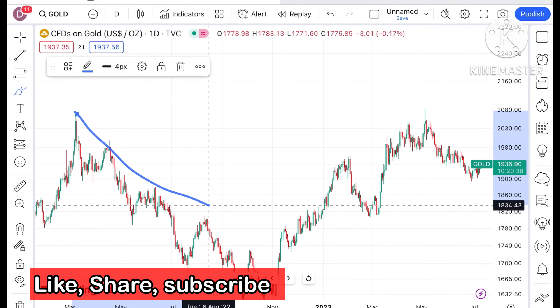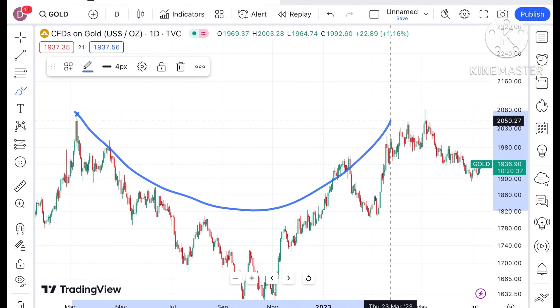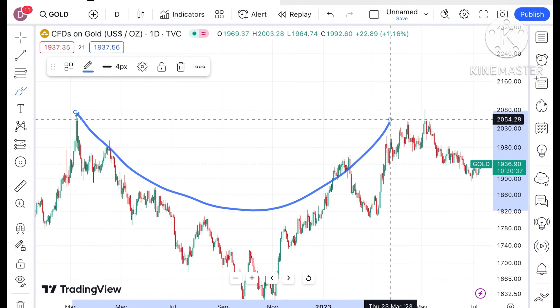Hello everyone and welcome to my channel Options Trader. Today in this video I will explain how the price of gold has moved in the last two days and how the price of gold can move in the next two days.